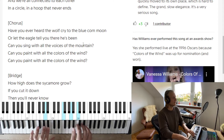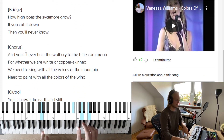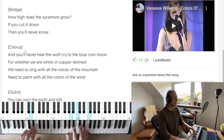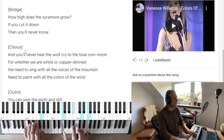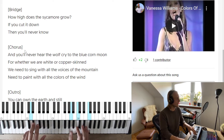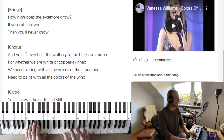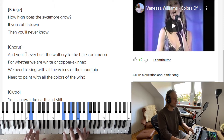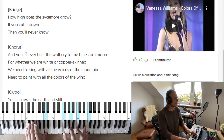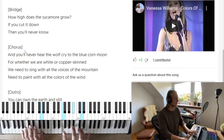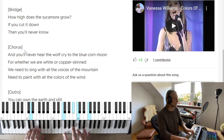'Have you ever, have you ever?' And we get another chorus — almost done. 'The wolf cried to the blue corn moon, for whether we are white or copper-skinned, we need to sing with all the voices' — and there's a little variation here: instead of the usual voicing we go sing with all the voices — F over A — 'of the mountain.' 'Need to paint with all the colors of the wind.'